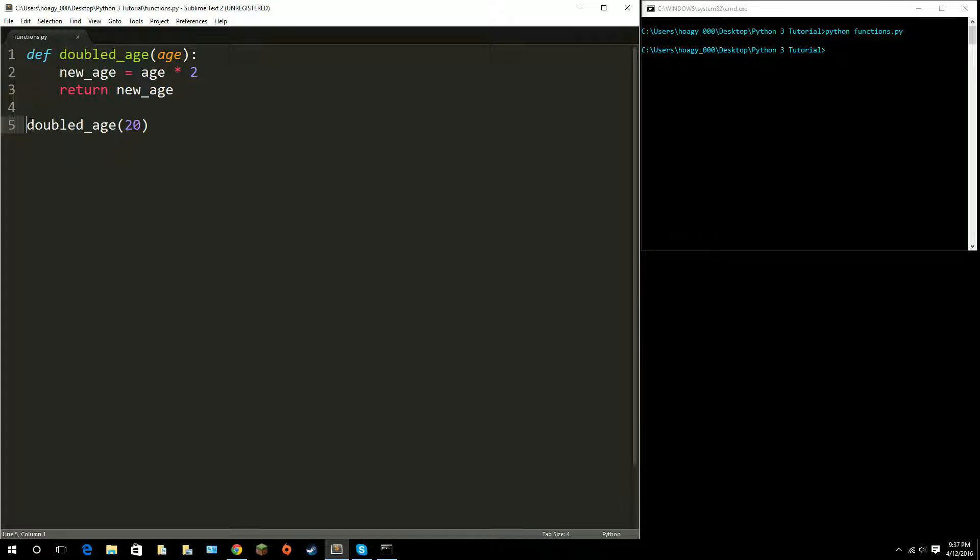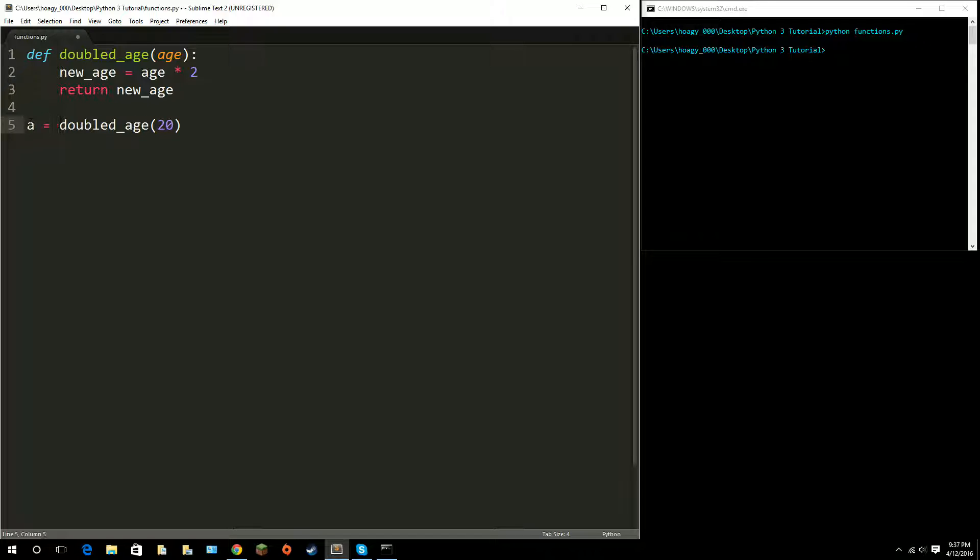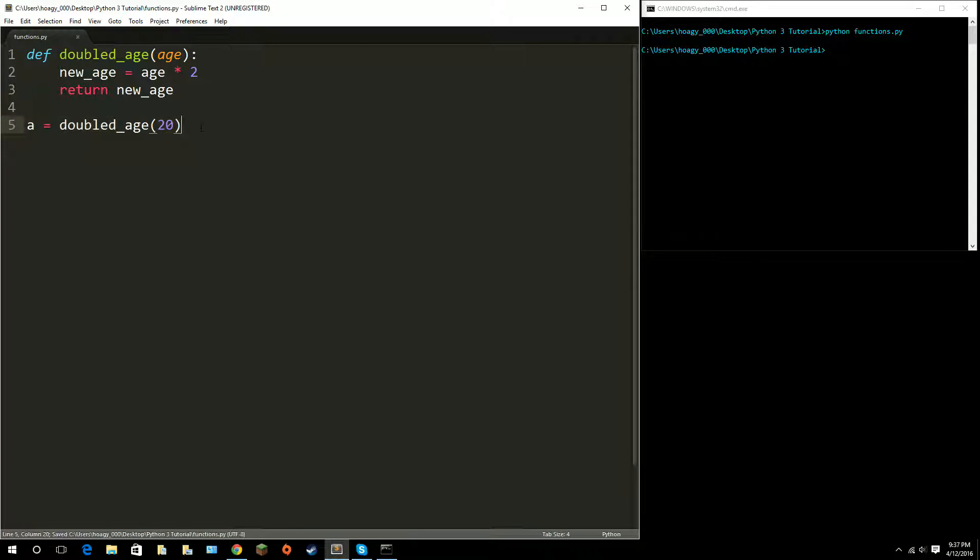Now say I set my function to a variable. Yes I can do that. I'm going to call it 'a' and make that stand for age. I'm going to set that to the function doubledage 20.